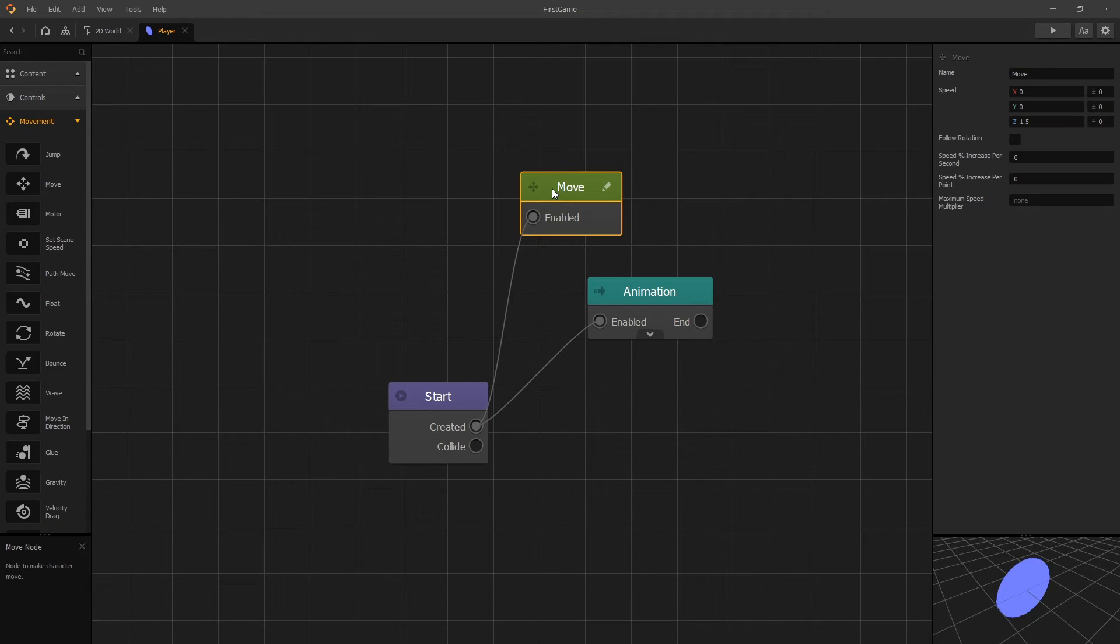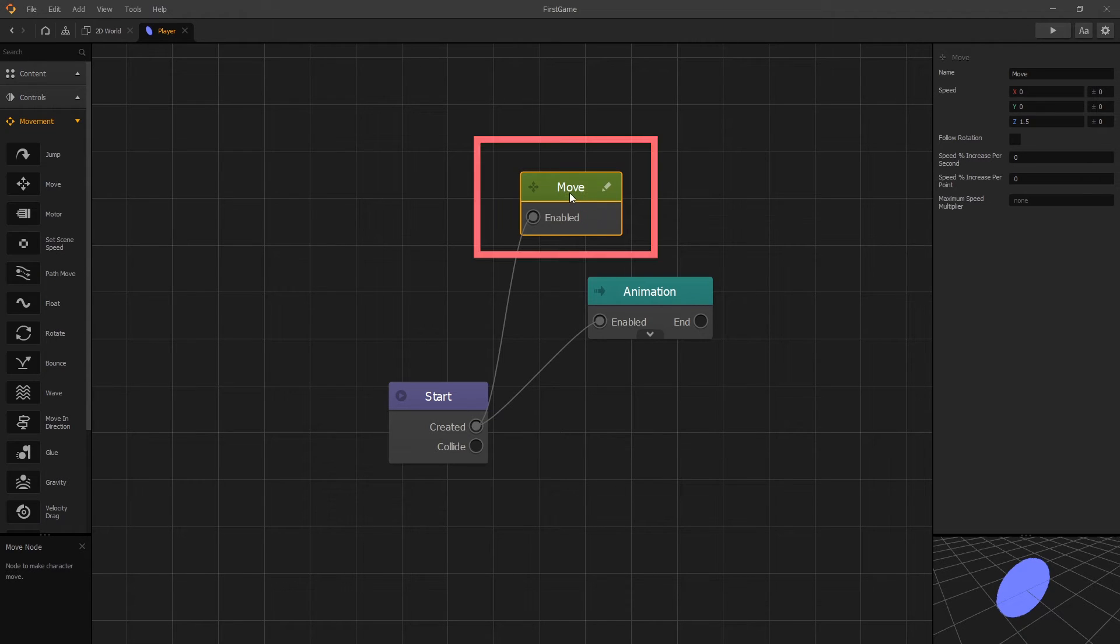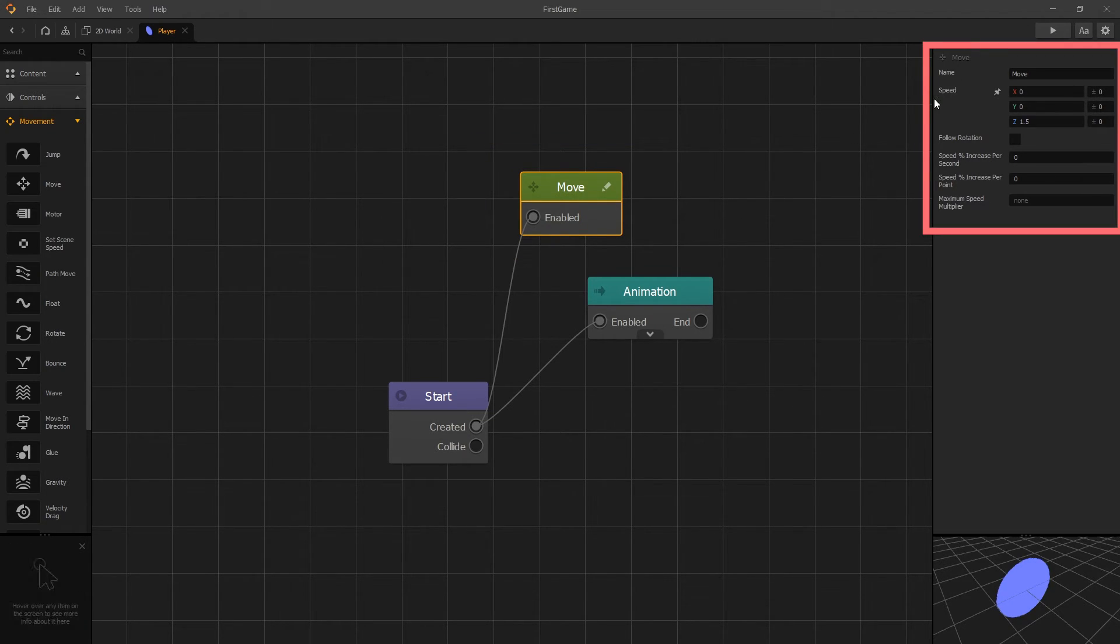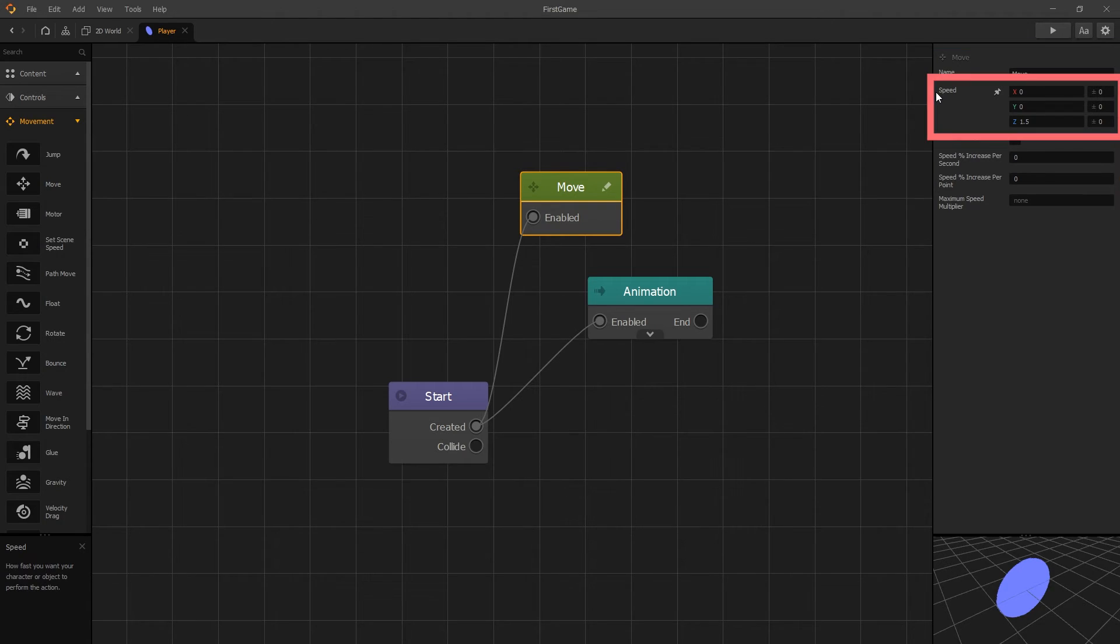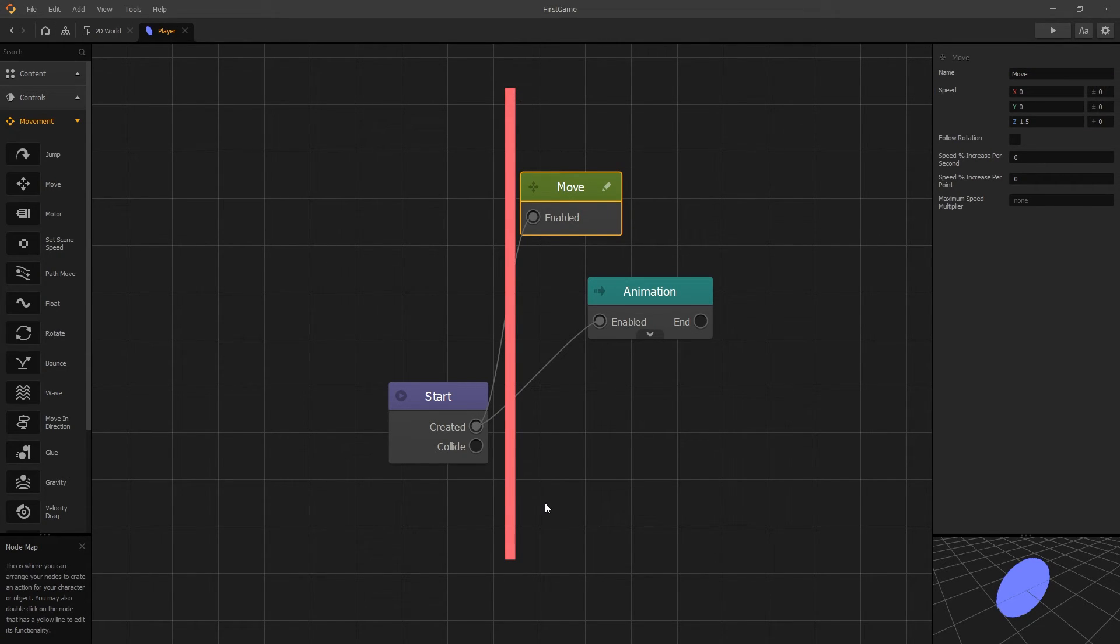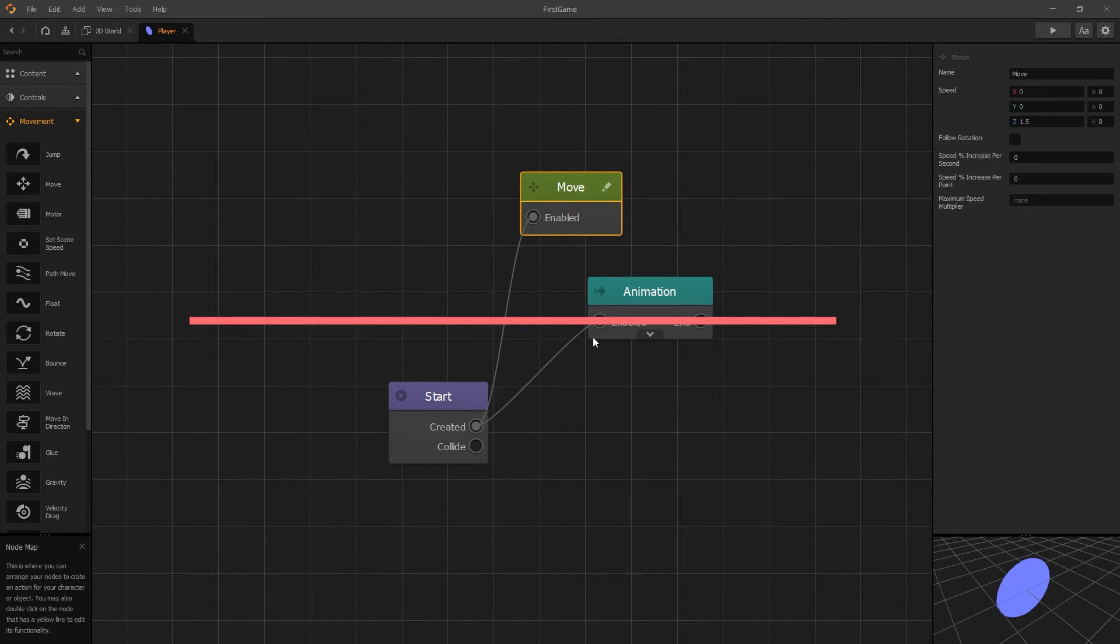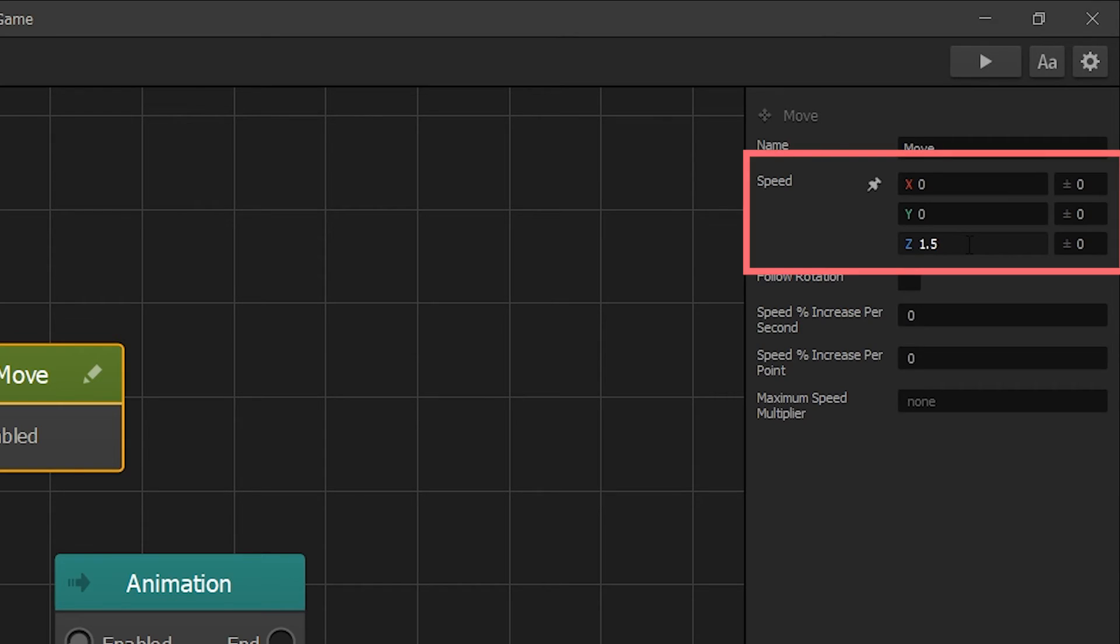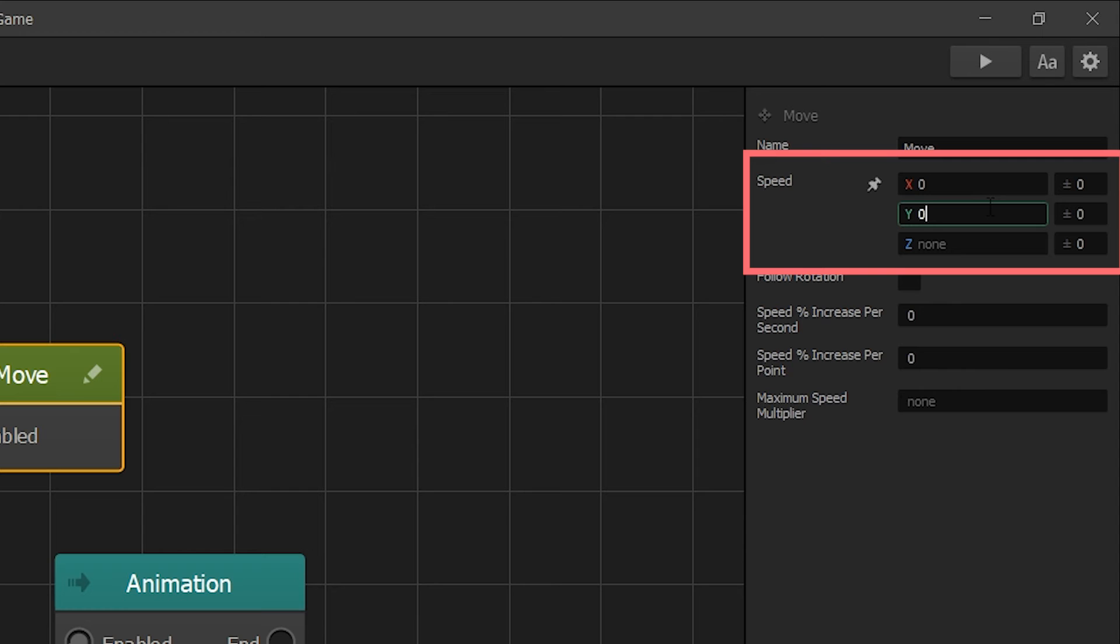To set the direction of where we want the circle to move, we can select a move node and in our options we can find speed option. We have the x, y, and z direction. So in 2D world, up and down will be y axis, and left and right will be x axis. We don't have z axis in 2D world, so let's remove z. We're not looking to move our player in the y direction, so we'll remove 0 from y direction also.